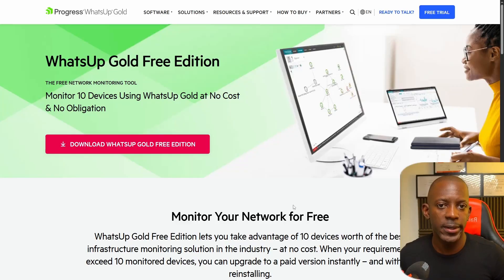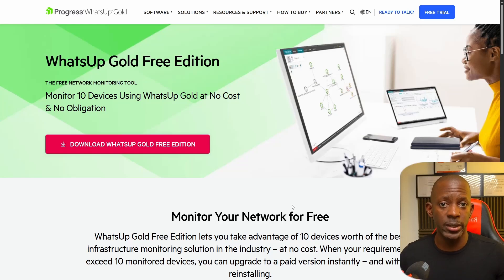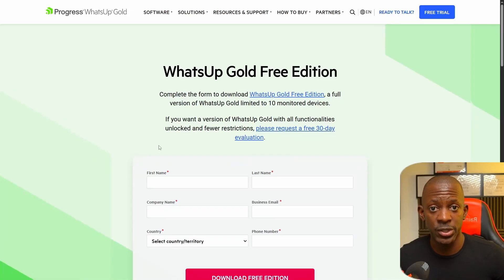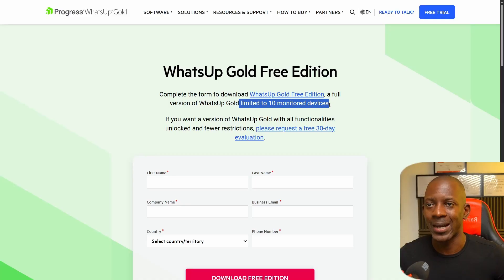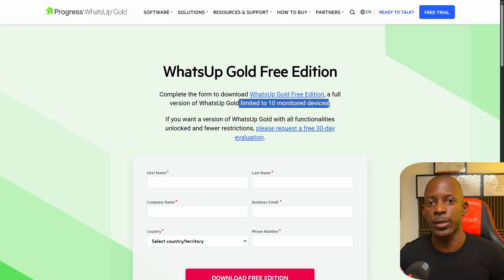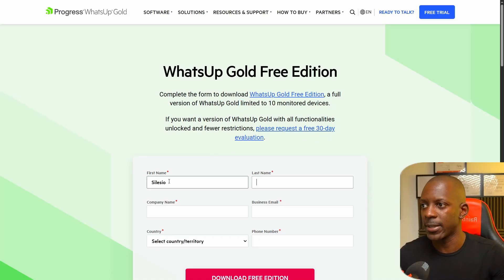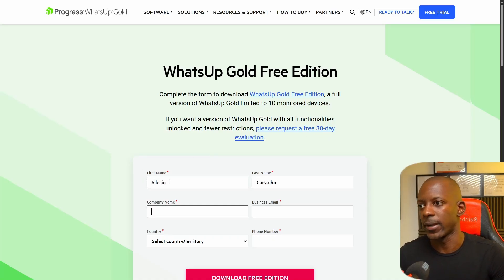First, we're going to download the software directly from the WhatsUp Gold official website — I'll share the link in the video description. Once there, we download the WhatsUp Gold Free Edition. This free edition is a limited version that allows you to monitor up to 10 devices.